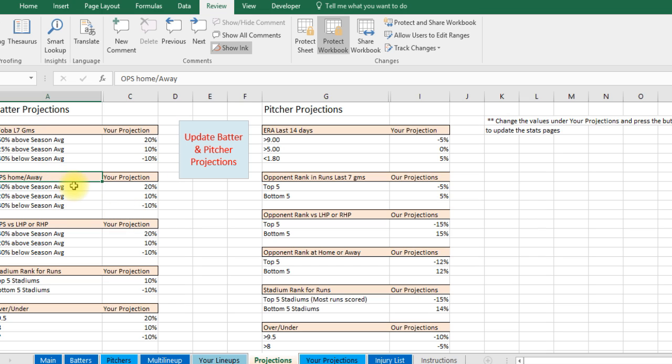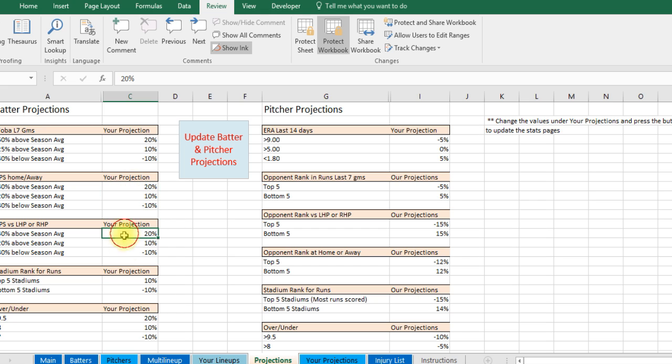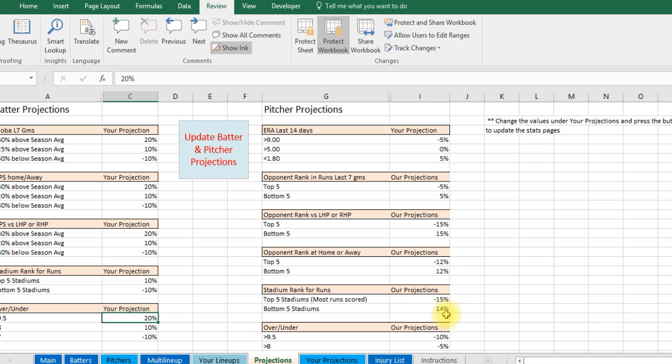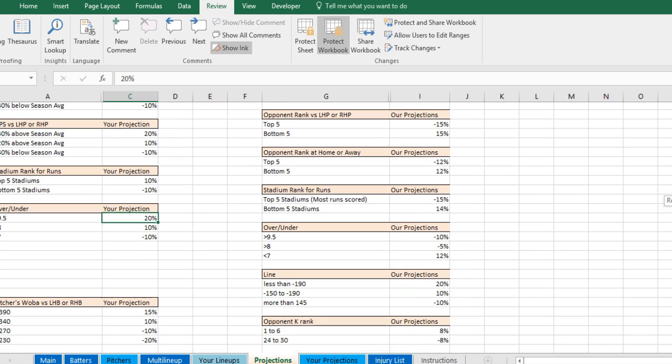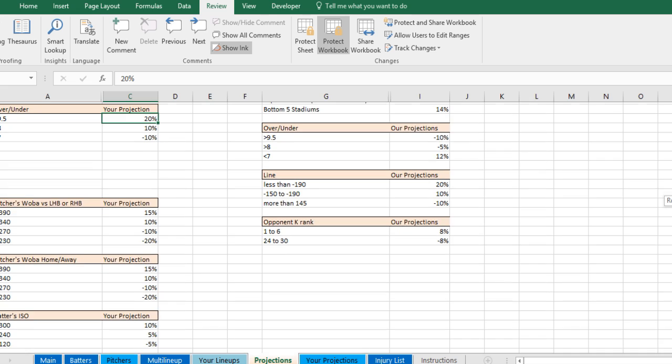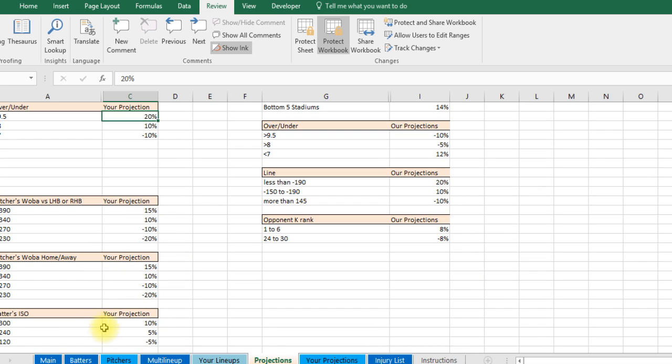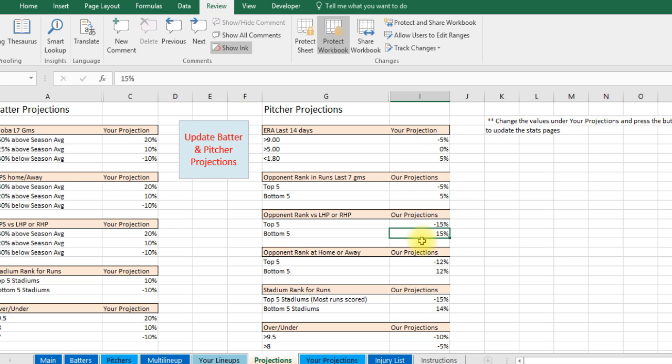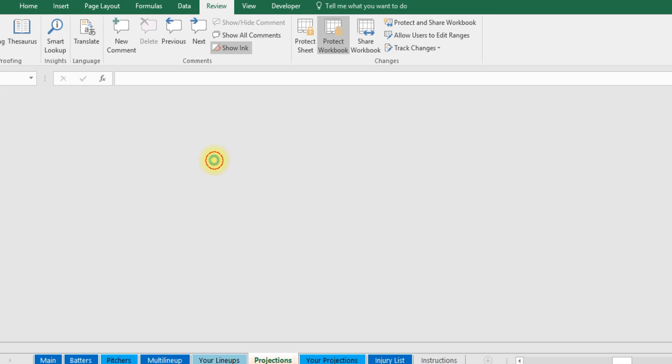And there's a whole bunch of different categories. We've got the over under. If it's high over under it might be like maybe they're playing in Colorado when it's an 11 for over under you want to bump up their projections. So there's a whole bunch of different items you can change for the batters. And the same thing goes for the pitchers. You can fill all this in. Change this. And then once you're done you click update batter and pitcher projections.